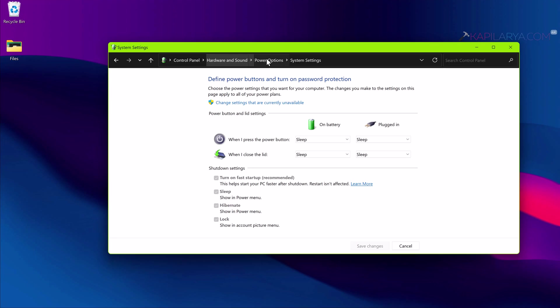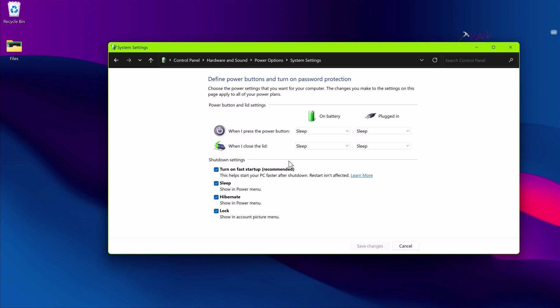Here under shutdown settings you have the option 'Turn on fast startup'. You can temporarily turn it off and click on Save Changes.